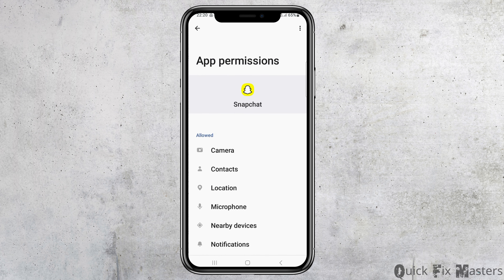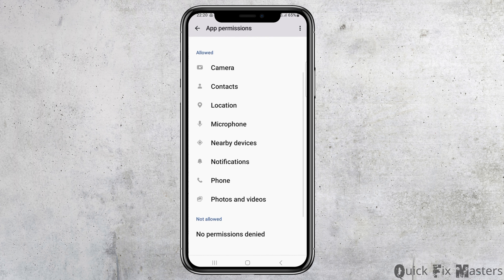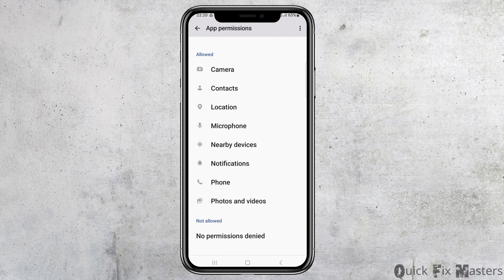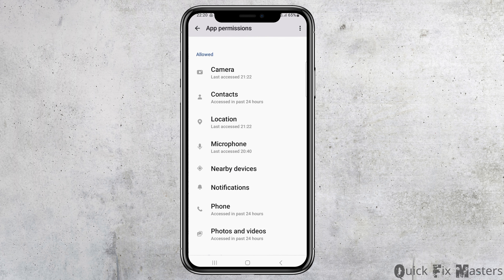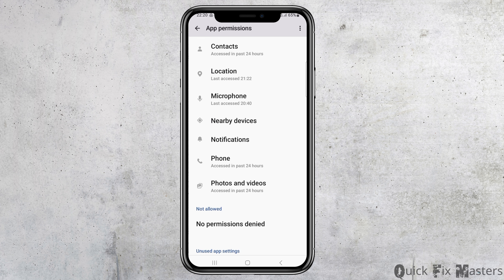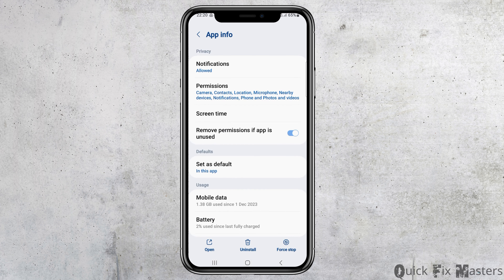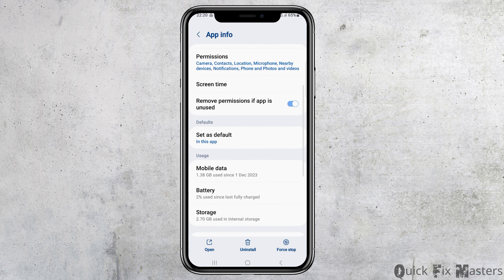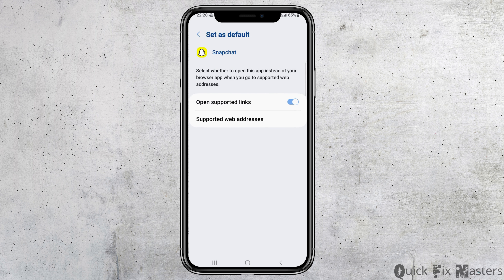After that, go back and then go to the option of Permissions and tap on it. After tapping on Permissions, you have to allow permission for Camera, Contacts, Location, Microphone, Nearby Devices, Notifications, Phone, and Photos and Videos. After that, go back again.